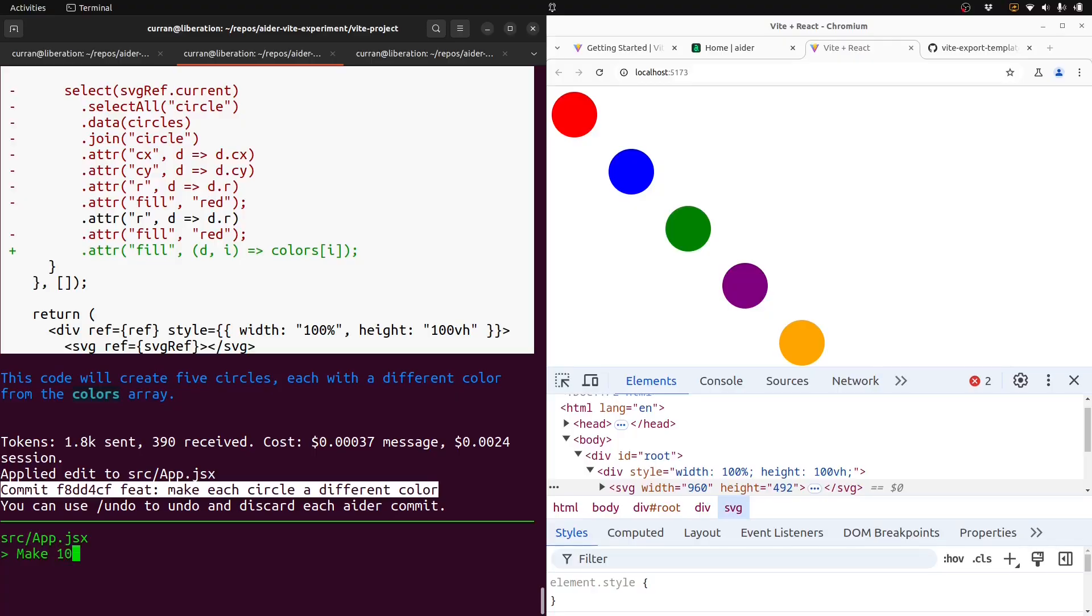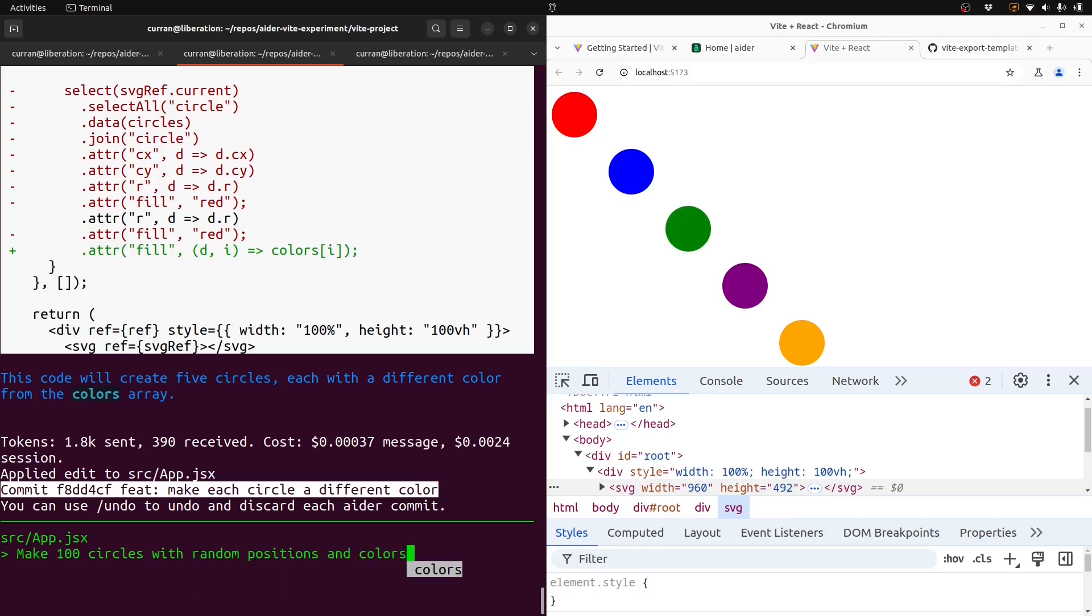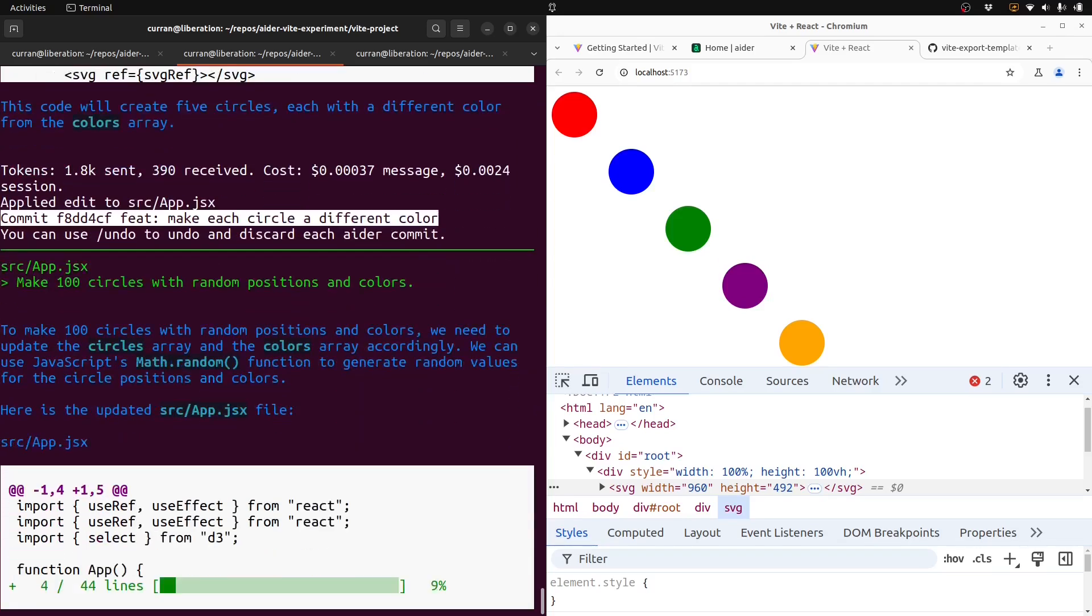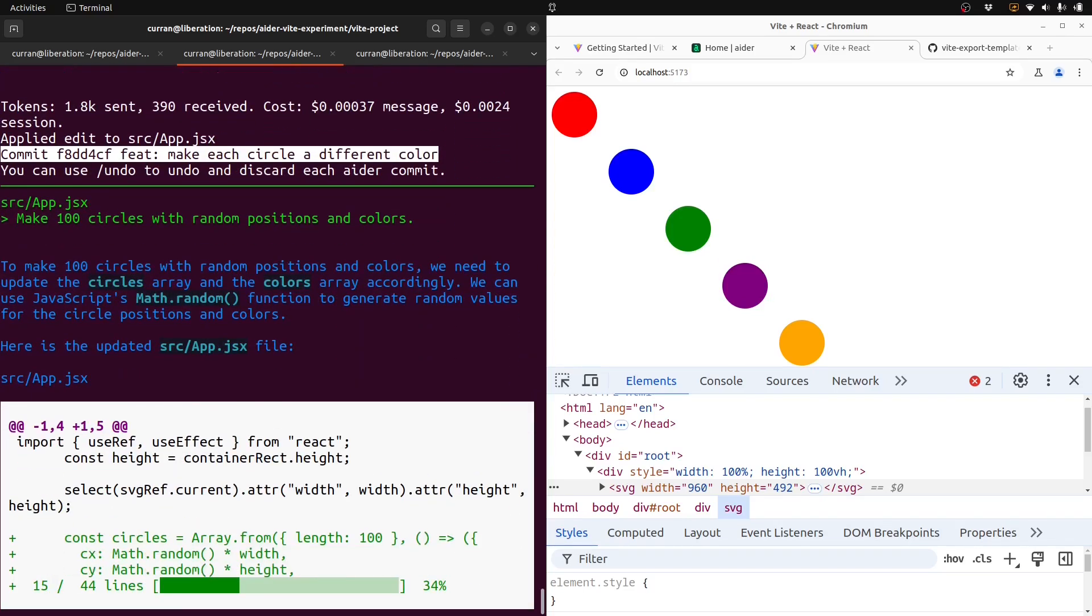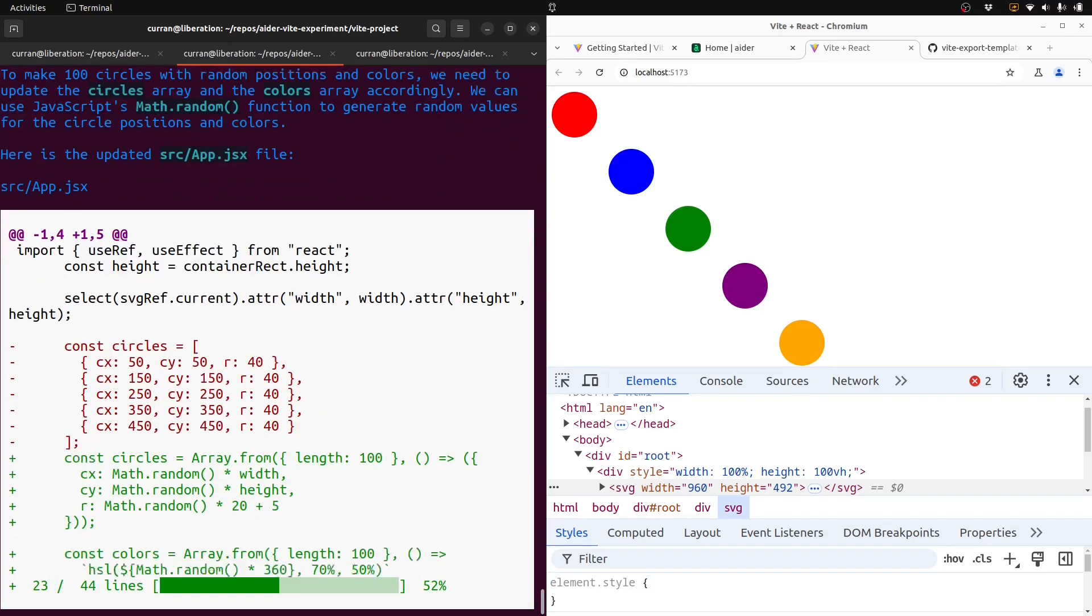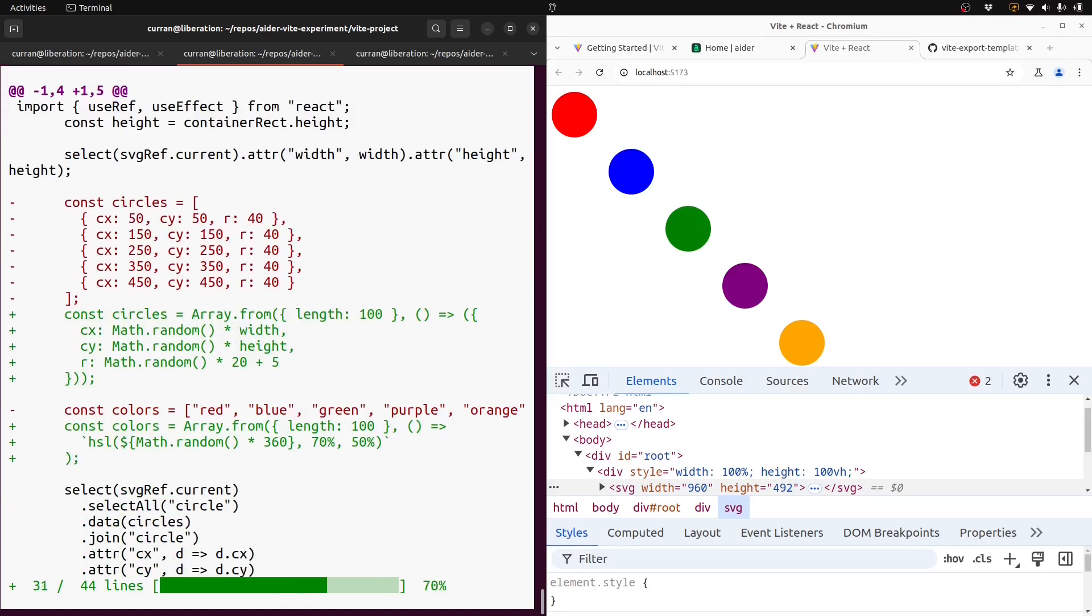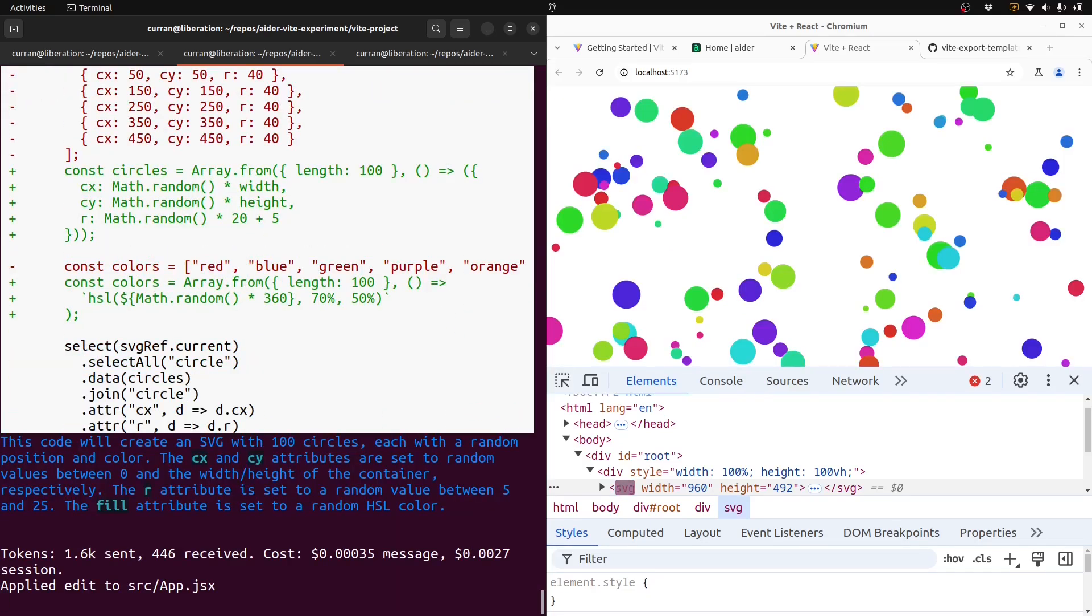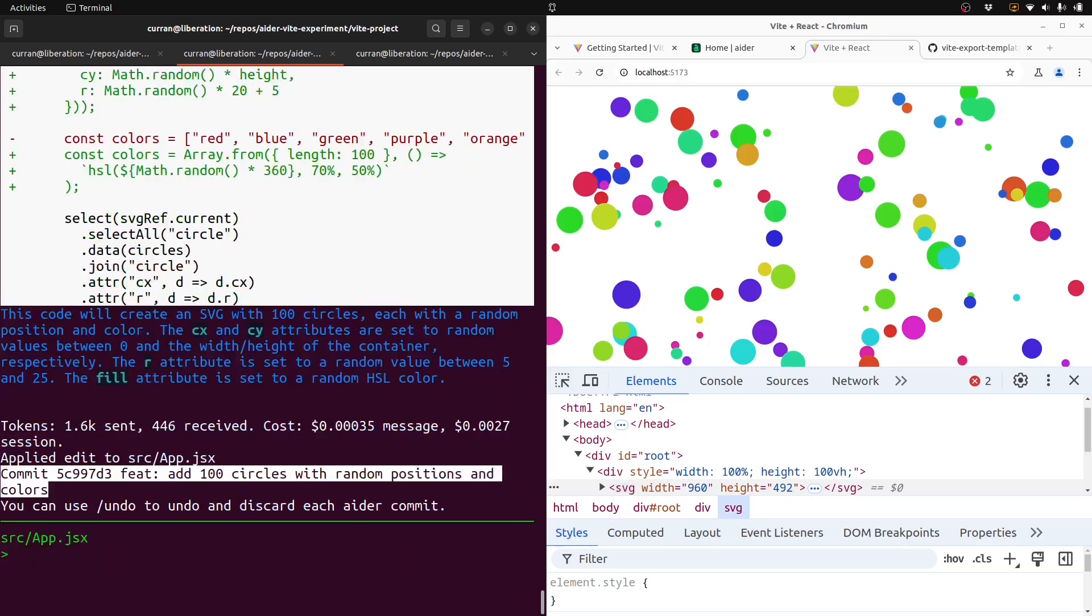How about make 100 circles with random positions and colors. All right, it's doing its thing. Oh man, it worked. It worked, that's incredible.